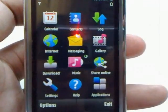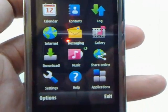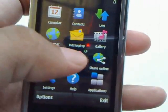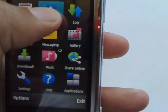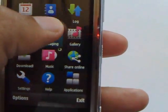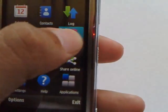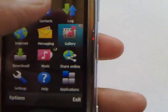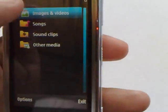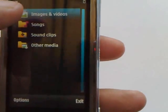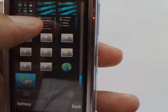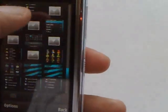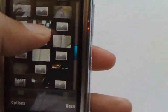Now the 5530 does have kinetic scrolling, but not in the menu. As you can see, there's no kinetic scrolling over here. But if you go to the gallery or any other application, you'll see that there is kinetic scrolling over there.